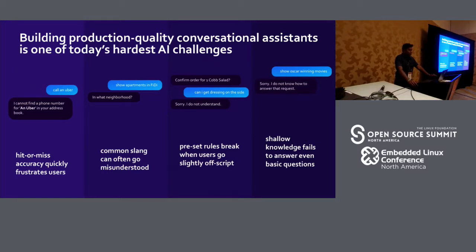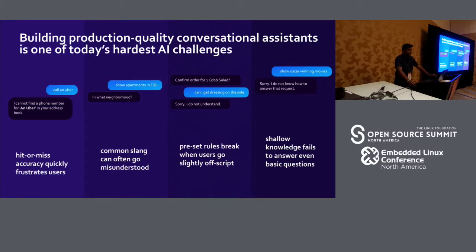One of the challenges about building a production-quality conversational assistant is there are many gotchas that come about. One is accuracies can be hit and miss. When you say something like 'call an Uber,' sometimes your assistant would infer that Uber is a person name and won't get the correct result. Also, there are issues with common slang — abbreviations and lingo can get misrepresented. For instance, when you say 'show me an apartment in Phi Dai,' the assistant won't know that Phi Dai means the financial district.